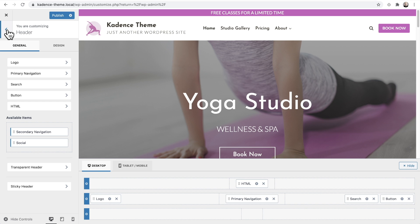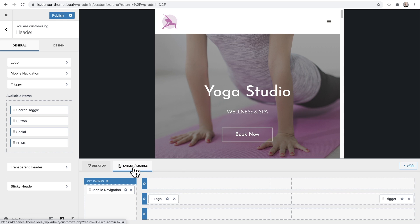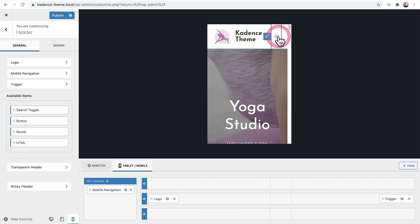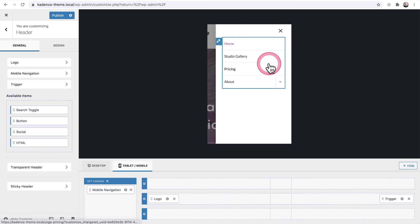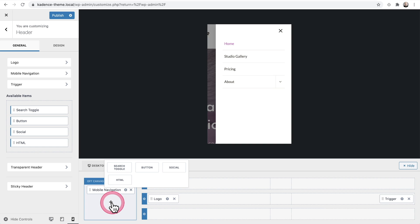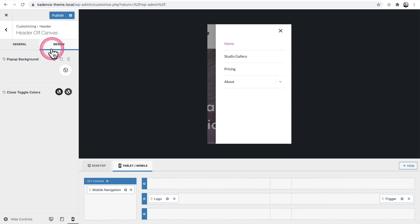Now let's see how our header looks on a mobile device. I can click here — it says Tablet and Mobile — and see how it looks on a tablet, or click this icon to switch to mobile view. The header builder works much the same on mobile, except there is an off-canvas design option. The off-canvas menu is what appears when the hamburger icon is clicked. You can design it right here, add header items using the plus button, and change the styling and design in the off-canvas styling settings.